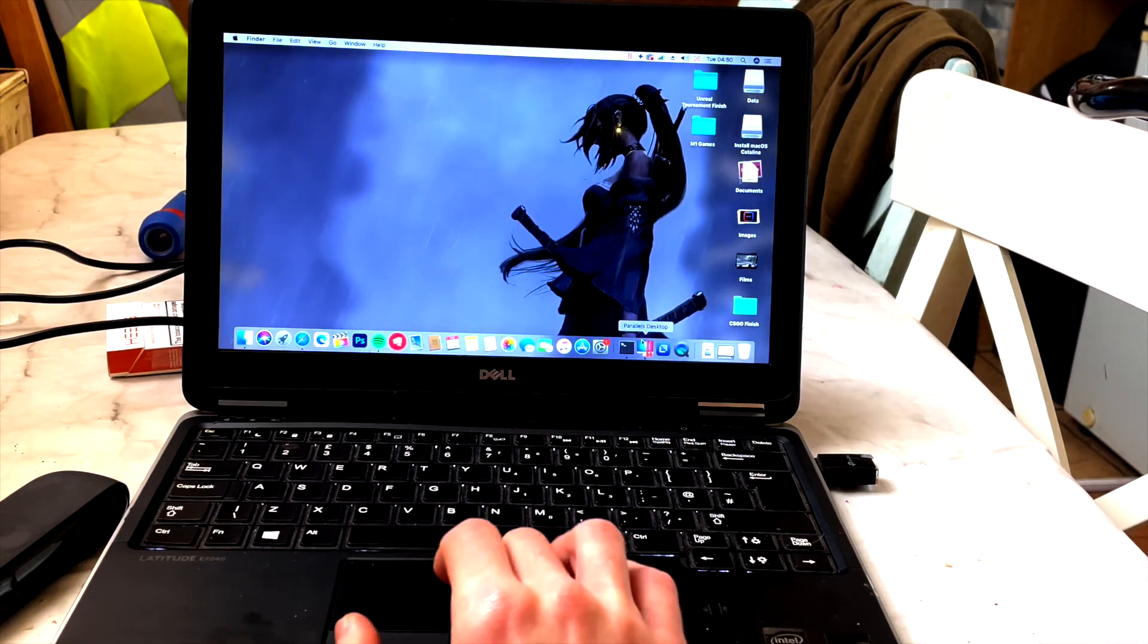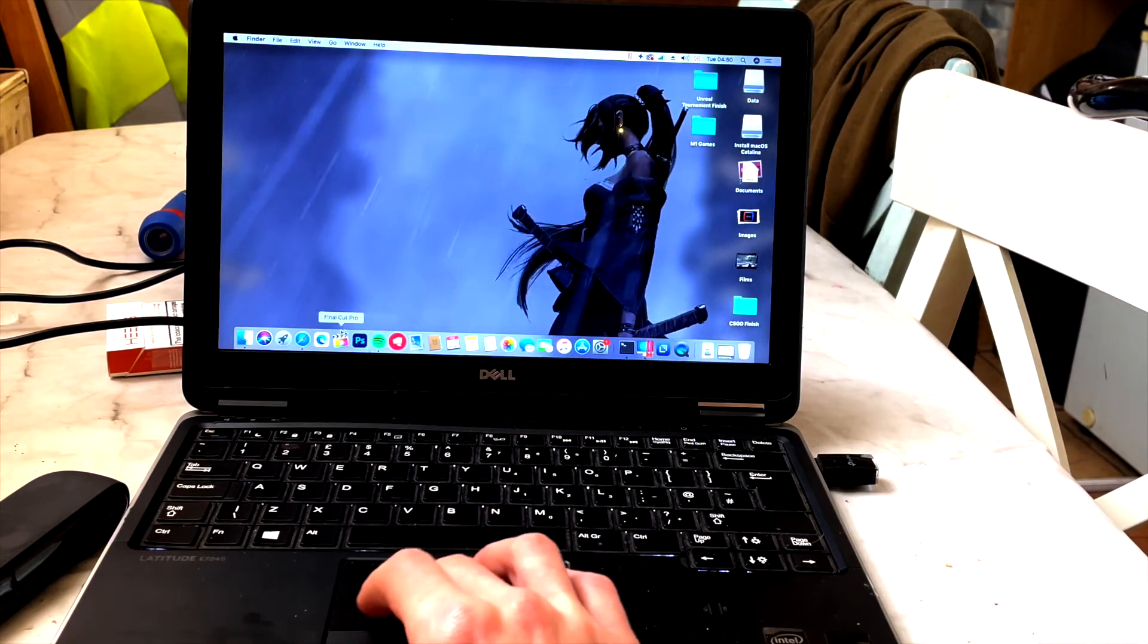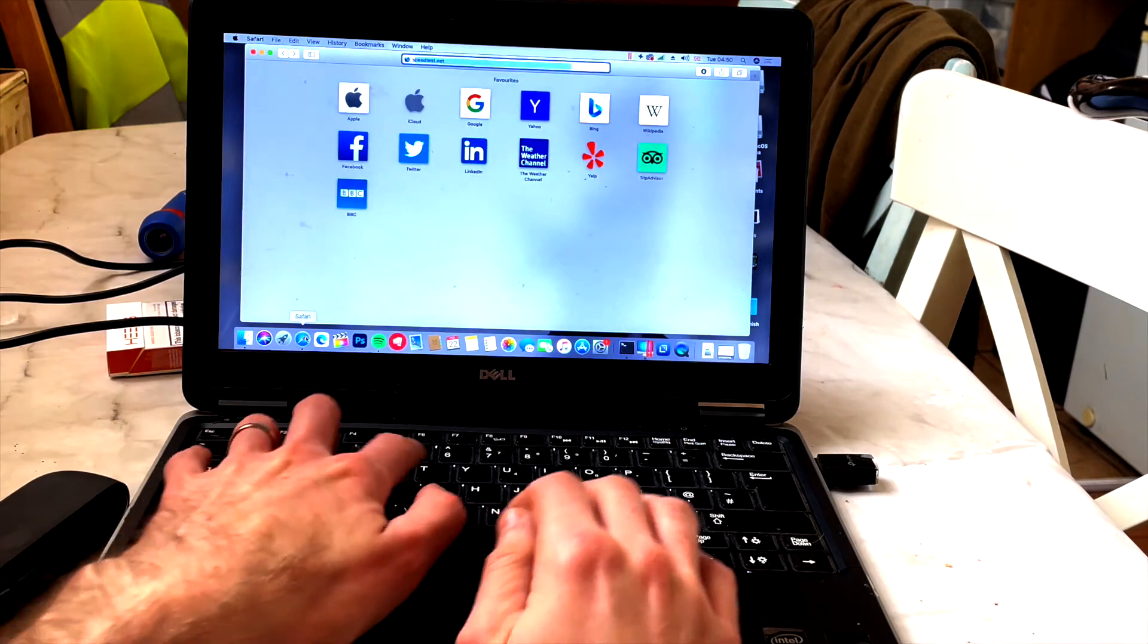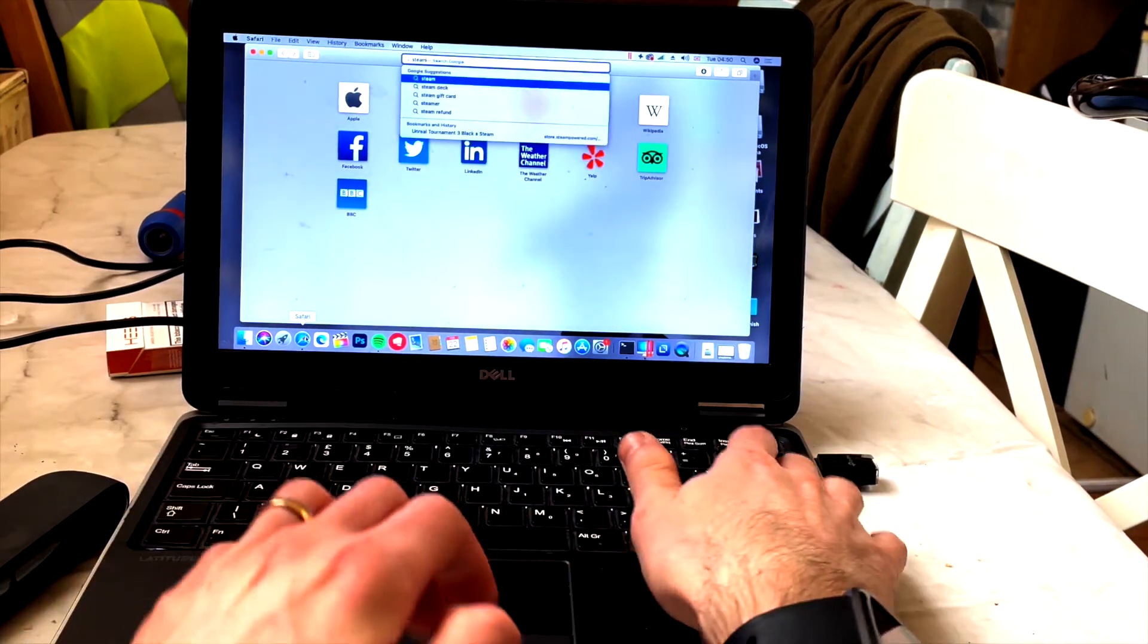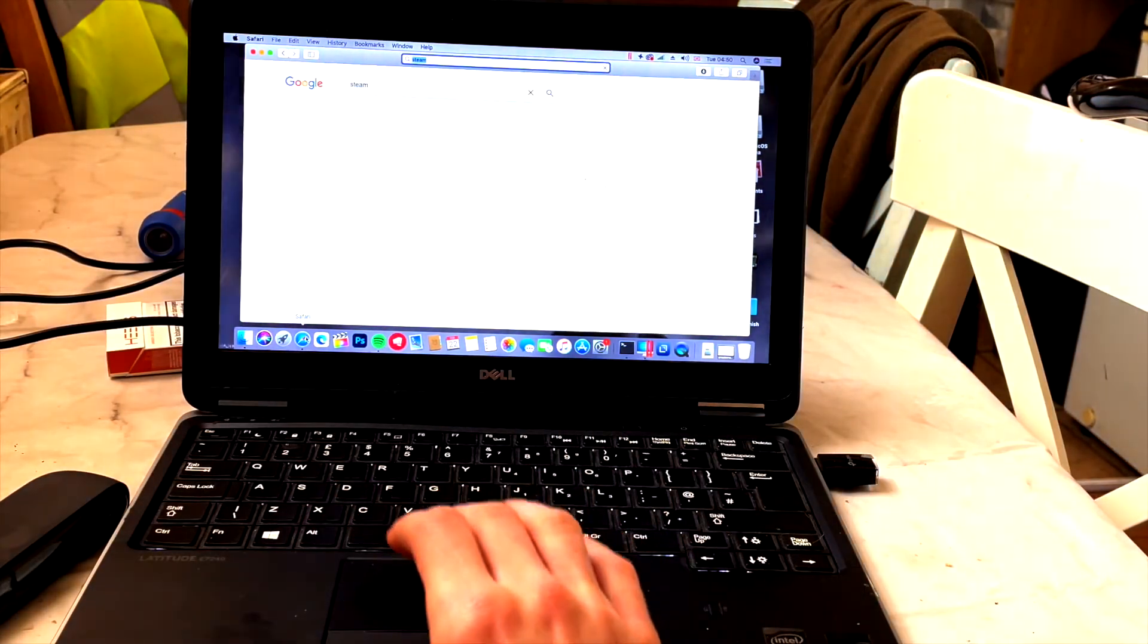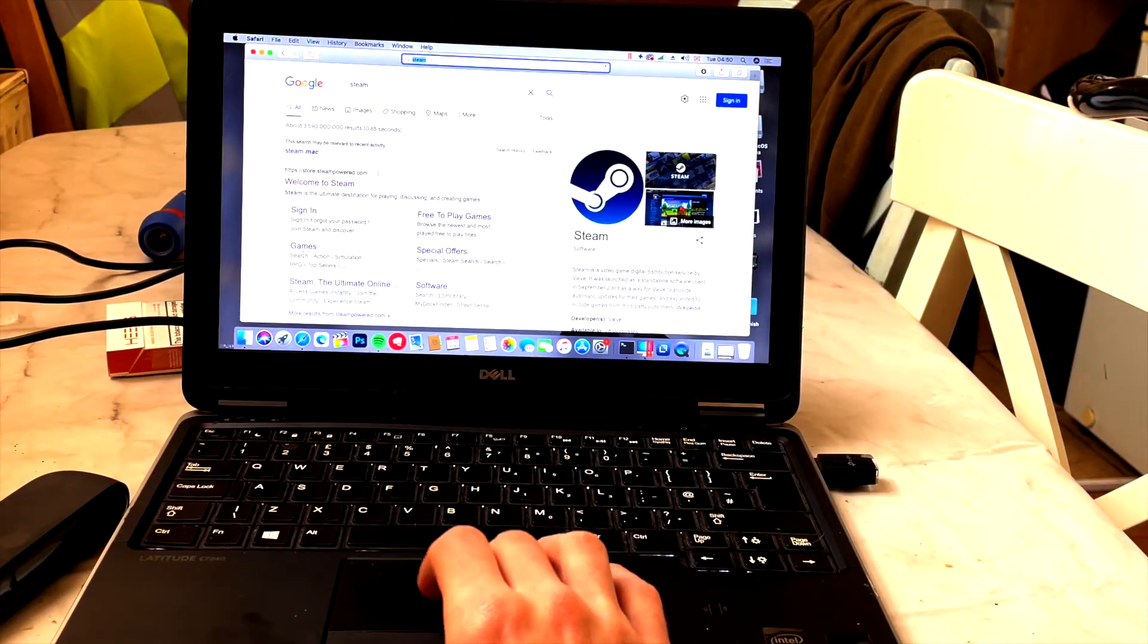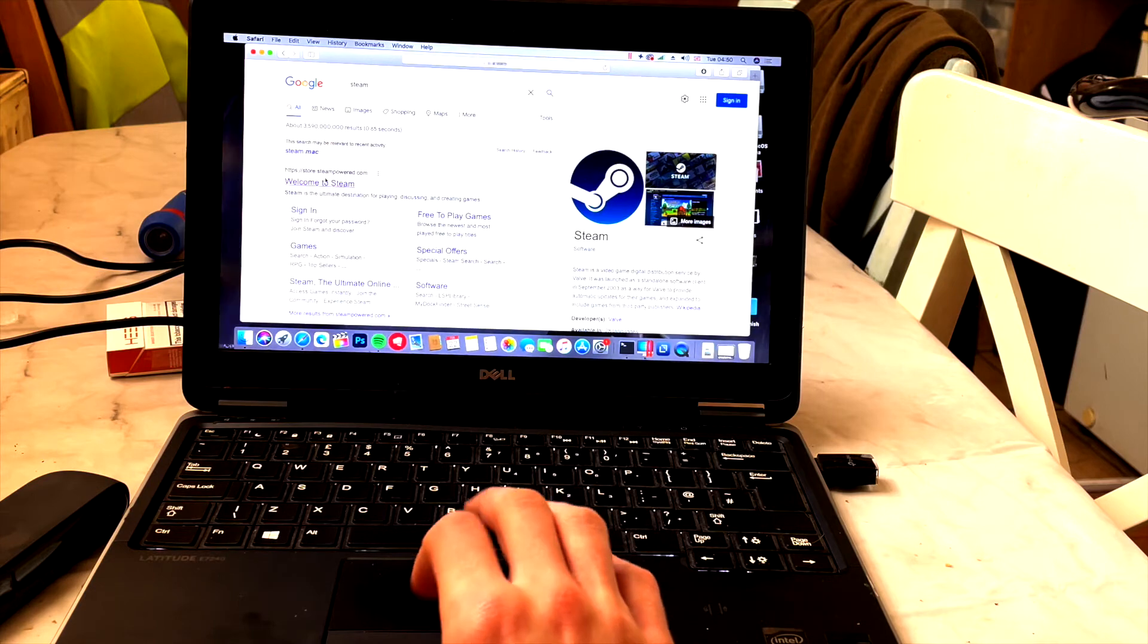Now let's download Steam, let's download the game, let's download CS:GO for example, and have an idea how it actually runs. Maybe you can actually play some games on this computer.